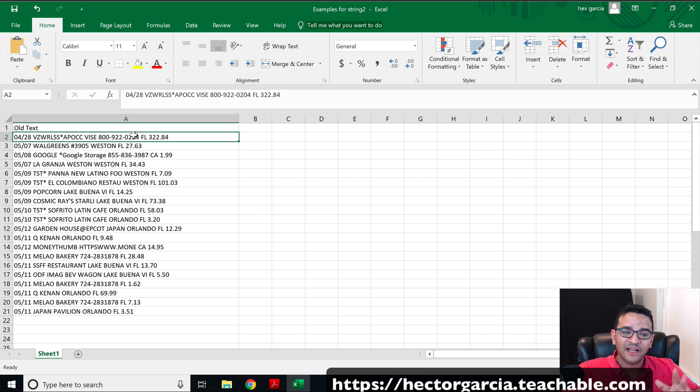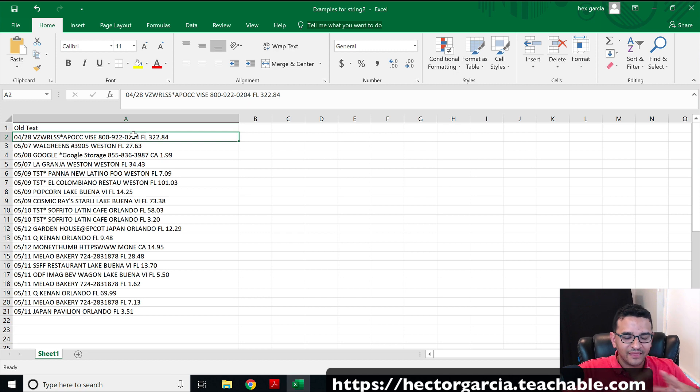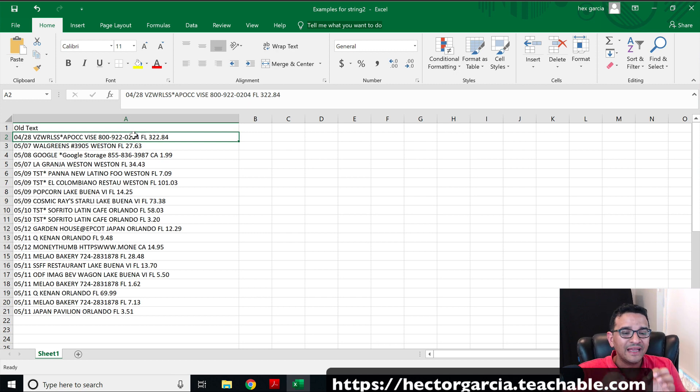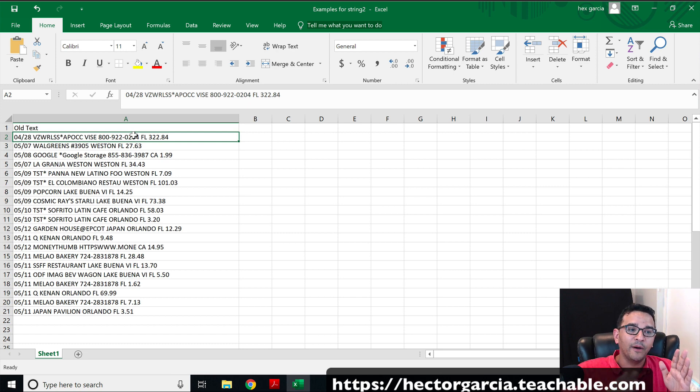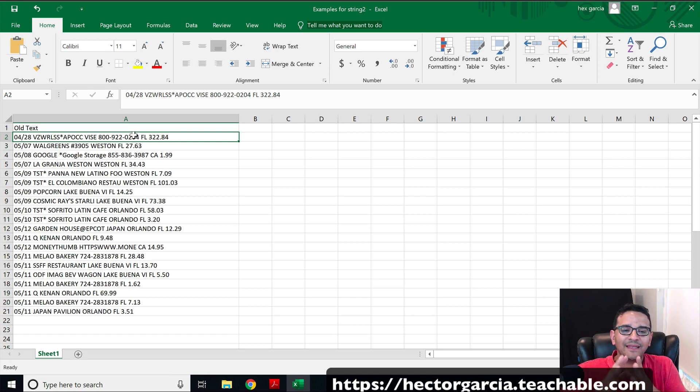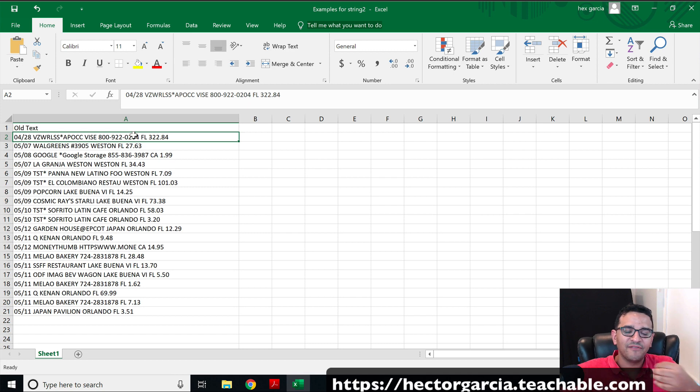That was actually the long way of doing that. The short way is using a feature called Flash Fill. Flash Fill is available in Excel 2013 and above, so 13, 16, and 19 should have the Flash Fill feature.